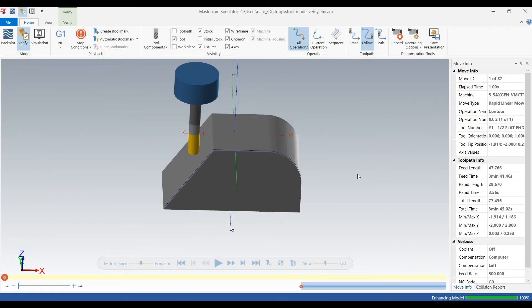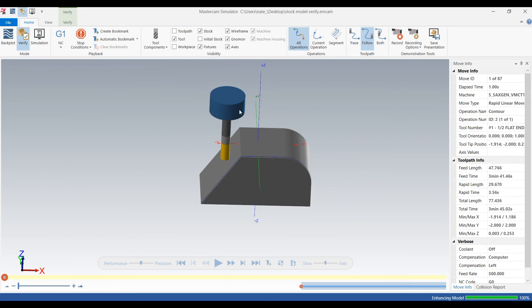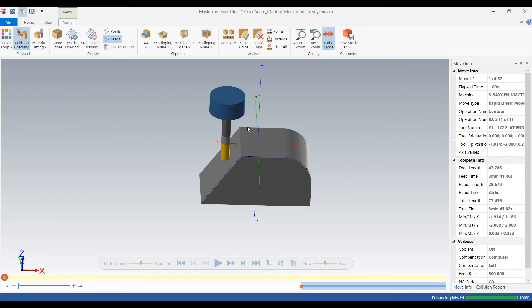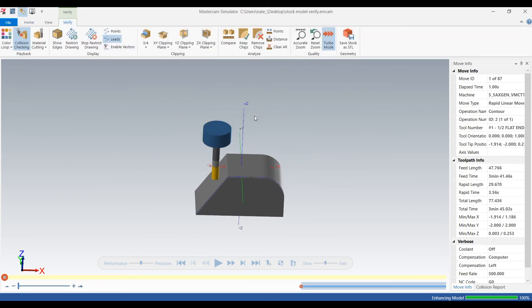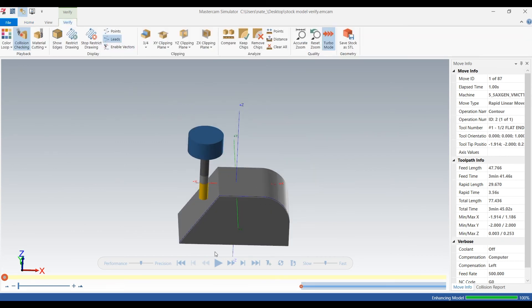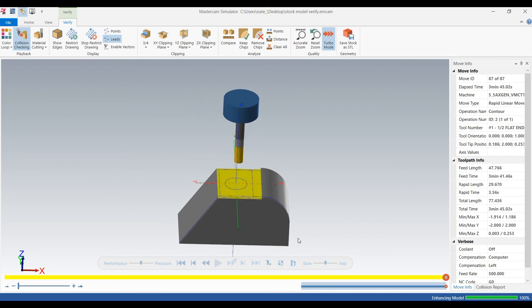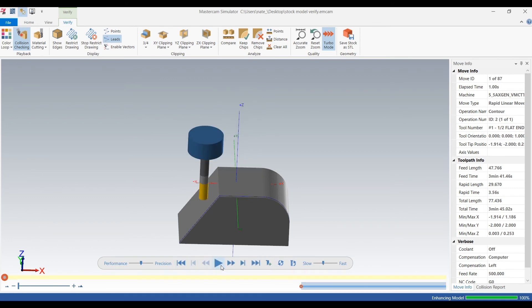And in our verify, our stock is that solid we drew earlier. And as we click play, we can see our tool taking away that 100 thou worth of stock.